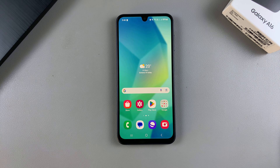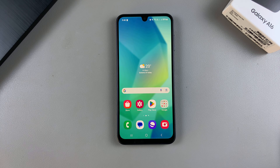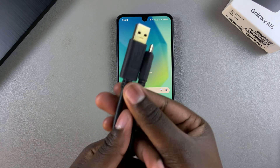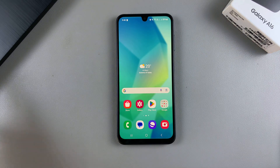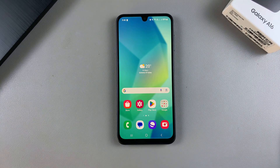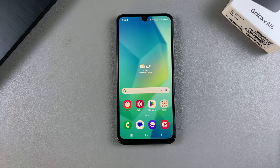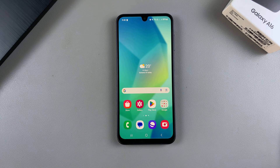Welcome back. In this video you'll learn how to access recovery mode on your Samsung Galaxy A16. The first step is to ensure that you have two pieces of equipment: one being a data cable and the other being a computer. This can be a laptop, a Windows PC, or a MacBook — it doesn't really matter, just ensure that you have a computer nearby.